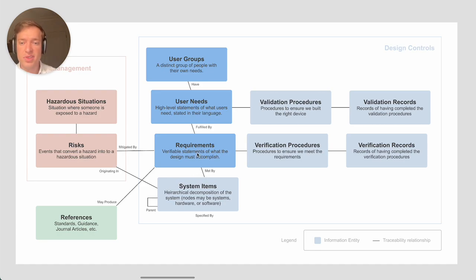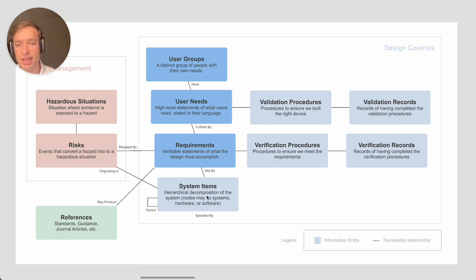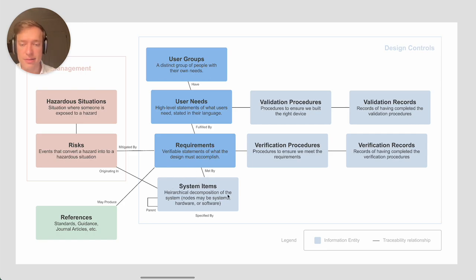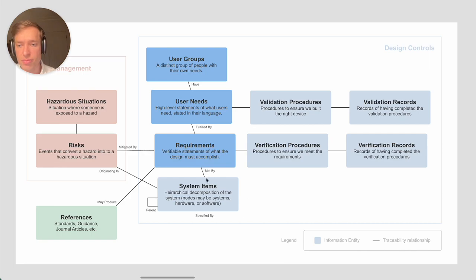Eventually you'll trace each requirement to the system item, which might be a software component that implements that requirement. In a more complex, like a SIMD or software and hardware device, some of these components might be hardware. That's this traceability relationship right here.